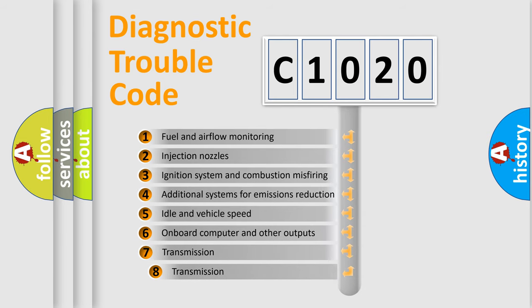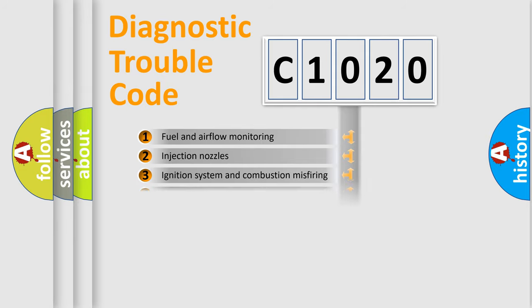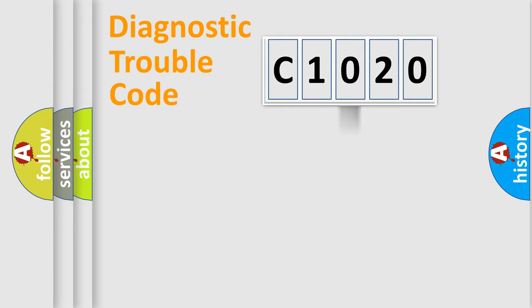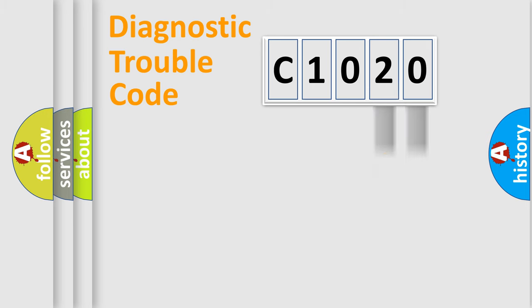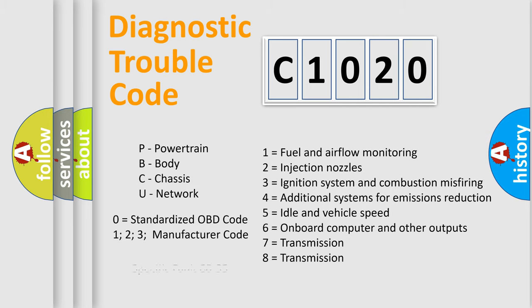The third character specifies a subset of errors. The distribution shown is valid only for the standardized DTC code. Only the last two characters define the specific fault of the group. Let's not forget that such a division is valid only if the second character code is expressed by the number zero.